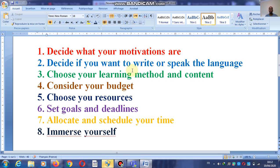Number five: choose your resources. By resources, I mean the how or the way you use them. Are you going to use YouTube to learn? Are you going to use articles? Are you going to use novels, English novels?